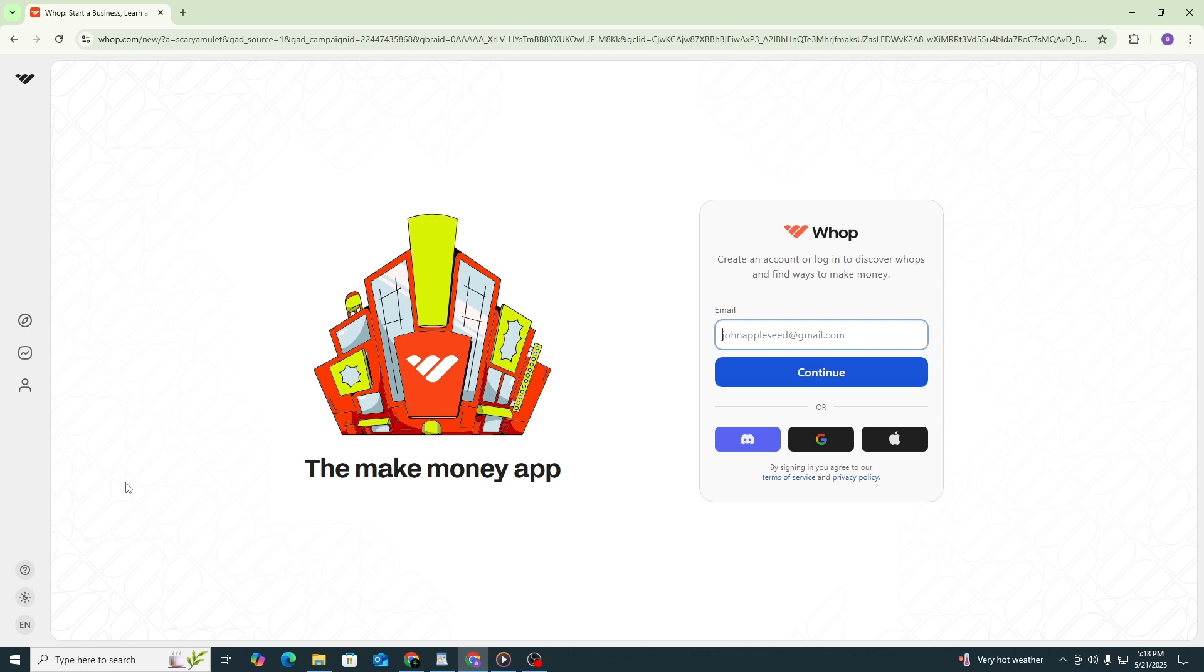To get started, open your internet browser and go to the WAP website. Once the homepage is loaded, look at the top right corner of the screen and click on Login.